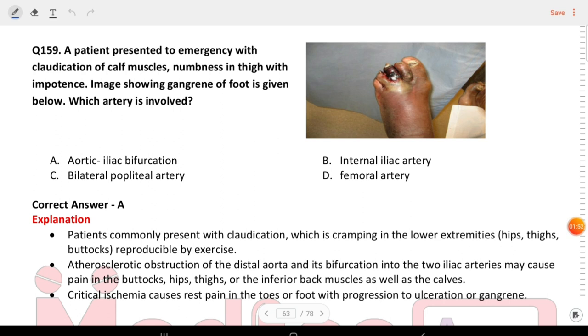An image of the foot is given below. Which artery is involved? The answer is the dorsalis pedis bifurcation.